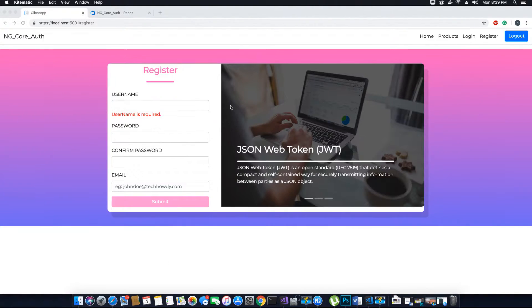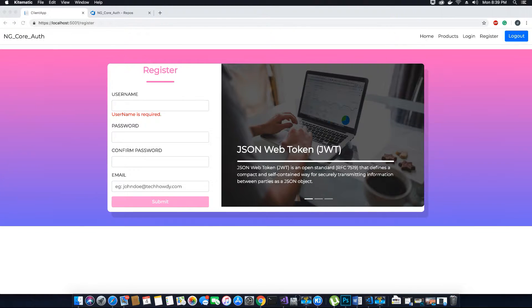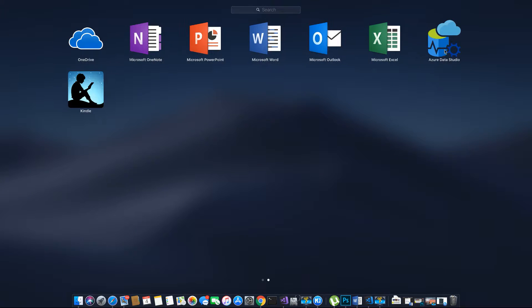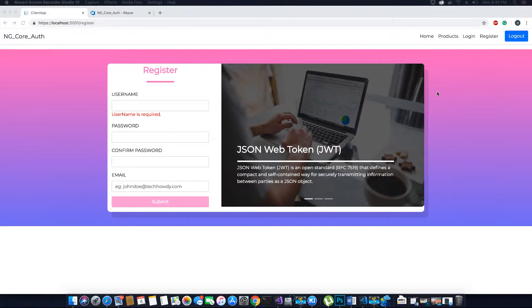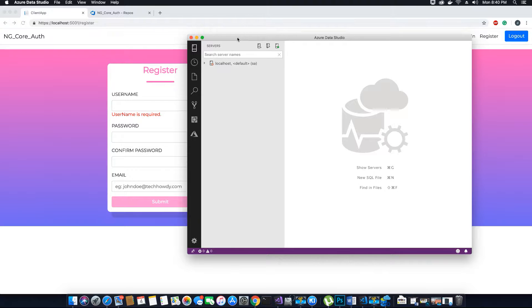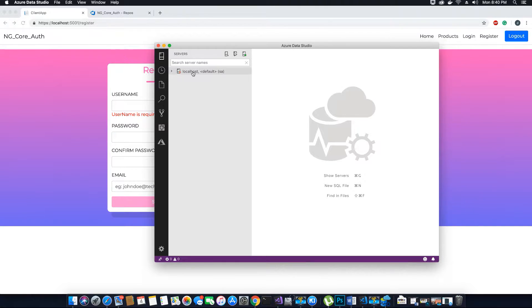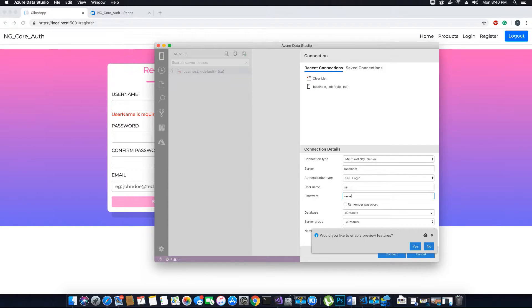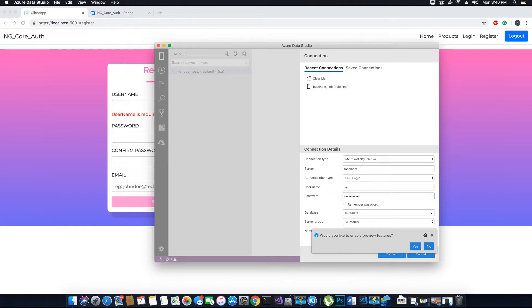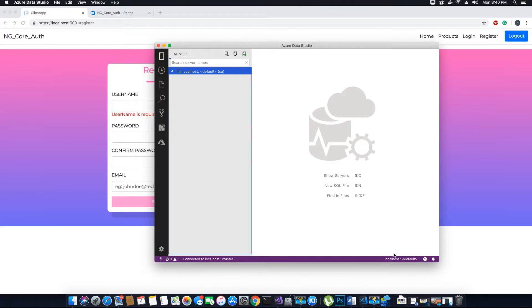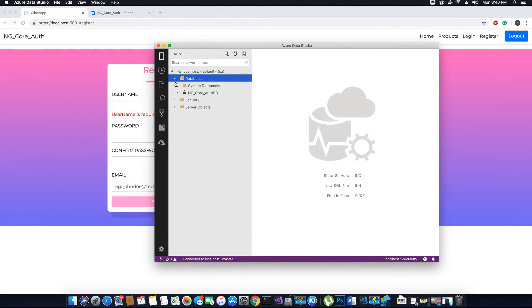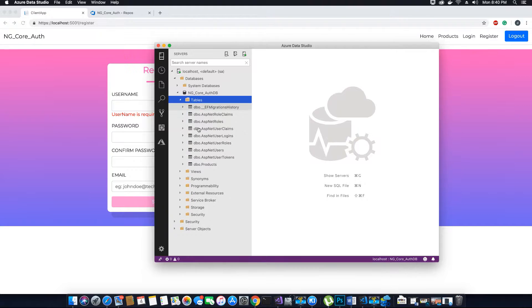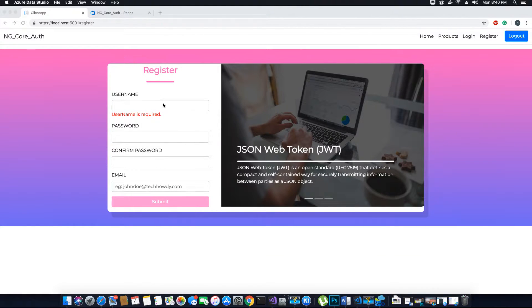Next thing that we want to do is go ahead and run our Azure Data Studio. I'm going to start Azure Data Studio and now we will connect to our database because we would need to check if we have successfully added a user to the database. You can check that by running the SQL query. Now we have connected, and here is our database and here are all our tables.